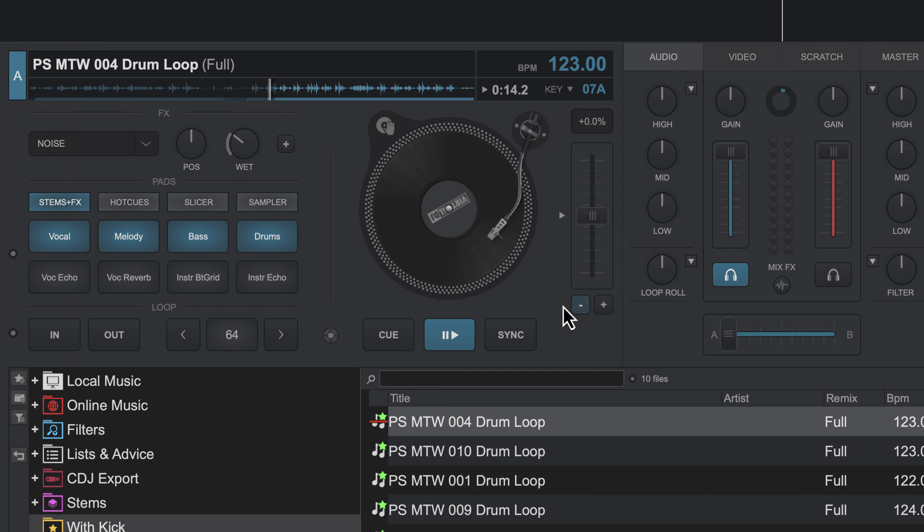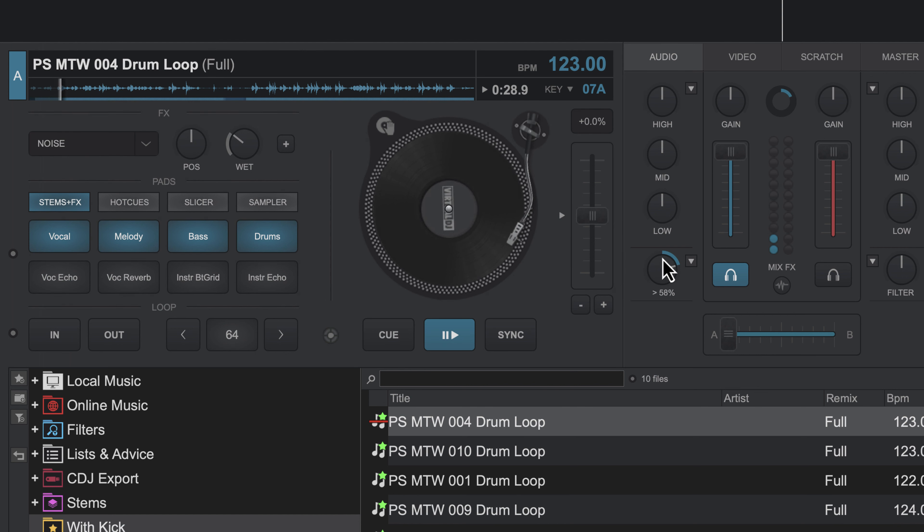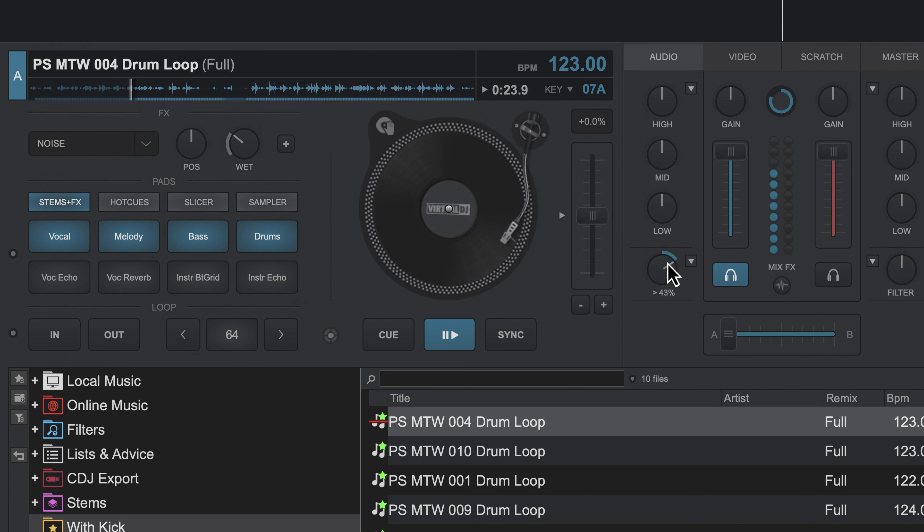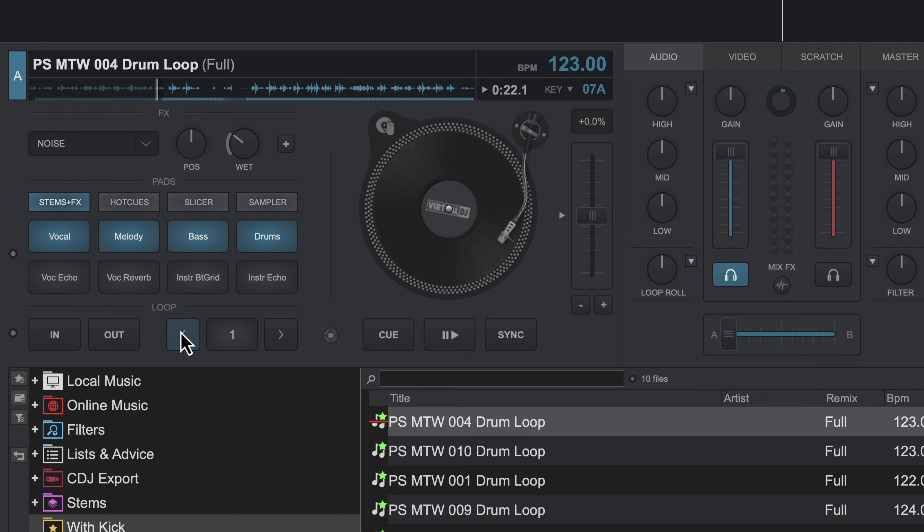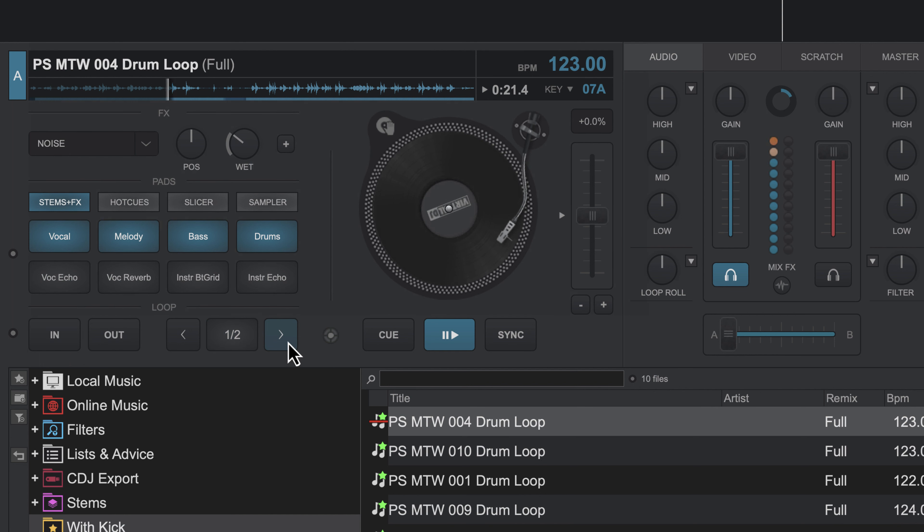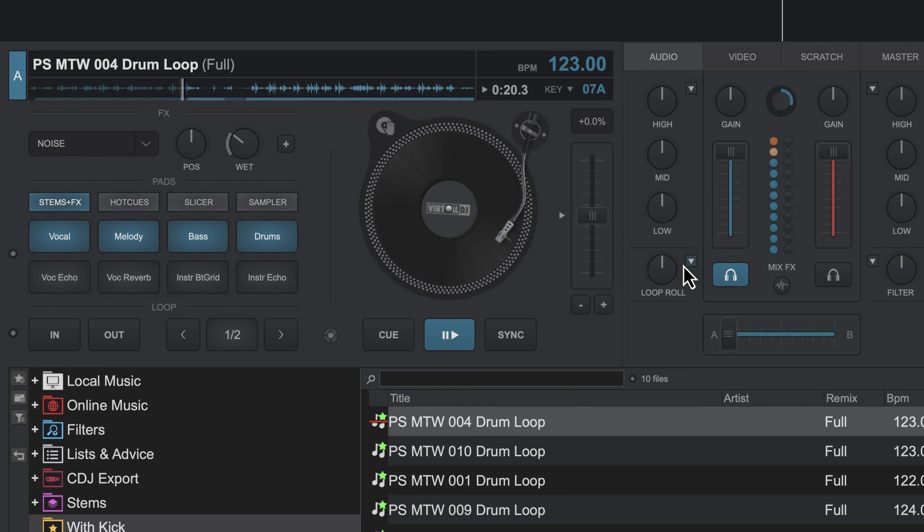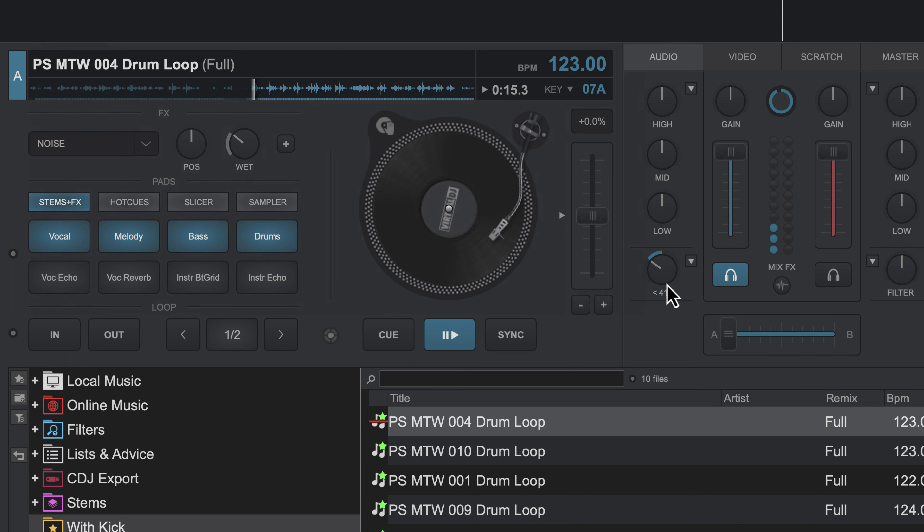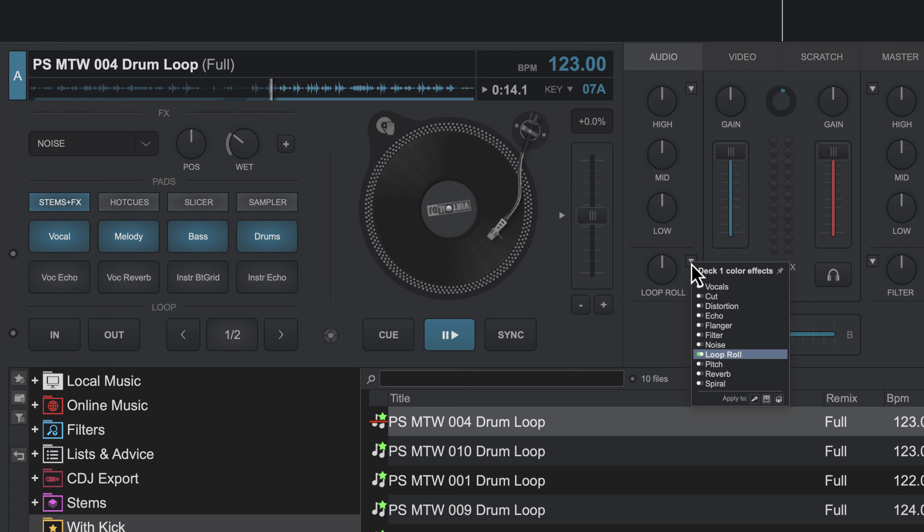Other effects you have is the loop roll. Now this one's pretty interesting. Take a listen to this. So what it'll do is it'll actually set a loop. And as you turn it, it'll shorten the loop. So it's very similar to if I was to be playing a loop, but the track still plays underneath. So this can be pretty cool if you want to do something kind of tricky. You can have a lot of fun with that one.